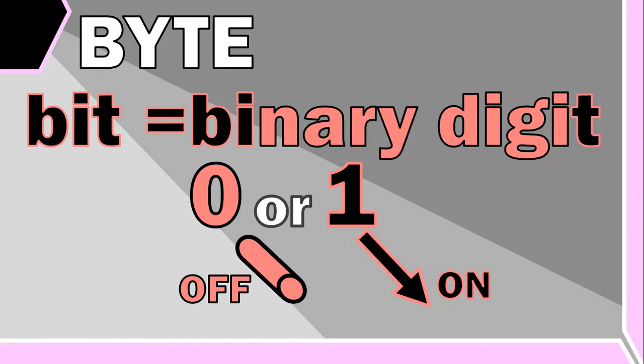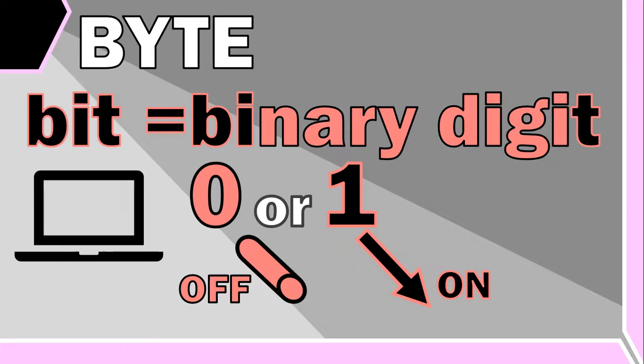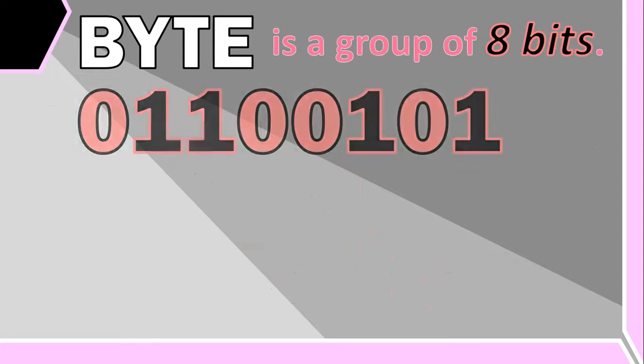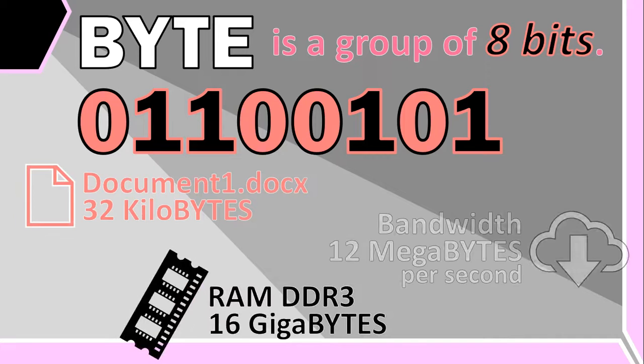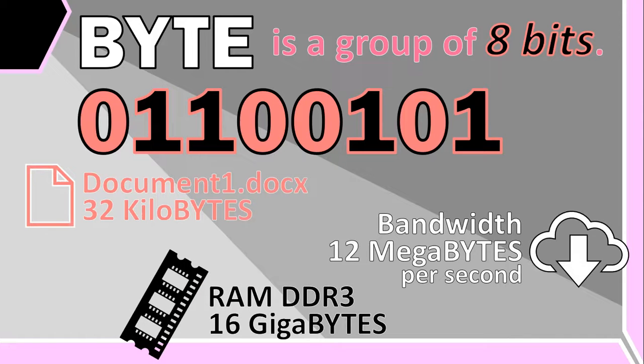Now a byte is a group of eight of these bits. We use bytes to measure digital file sizes, memory capabilities, and data transfer rates.